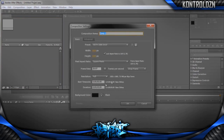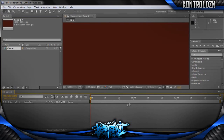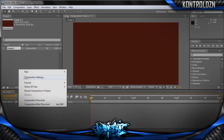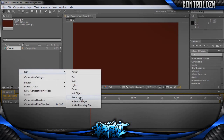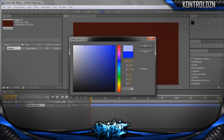I'm just going to create a new composition quickly — about 3 seconds long. Then right-clicking down by the timeline to add a new shape layer, and I'm going to change the colour of the stroke to a white-ish colour.